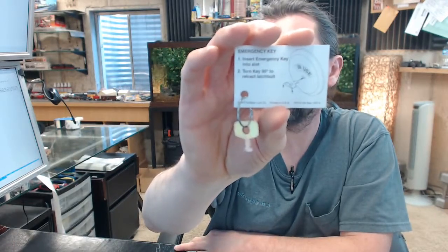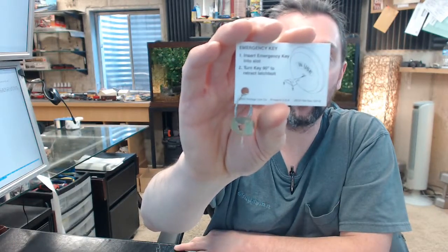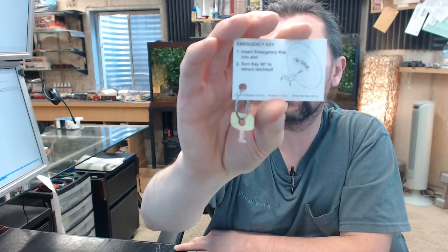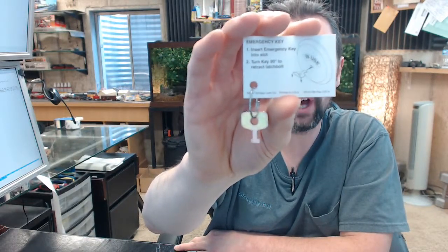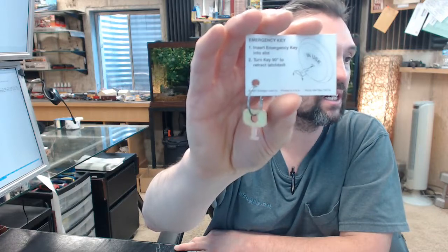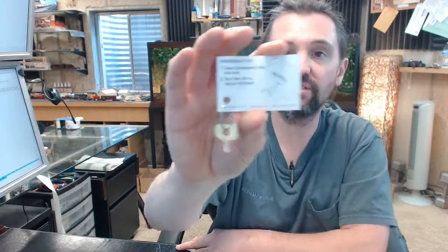Schlage 61-509 or B571 emergency key for the occupancy indicator deadbolts. If you have any questions on this or any other Schlage or Falcon project, please feel free to reach out to us. Thank you.